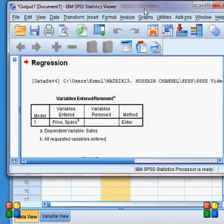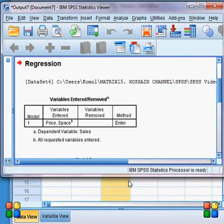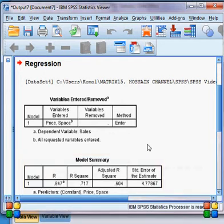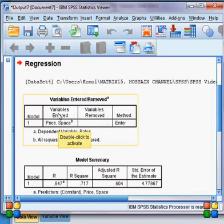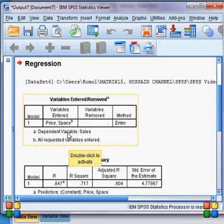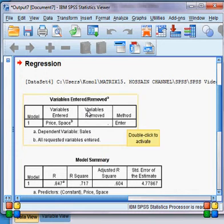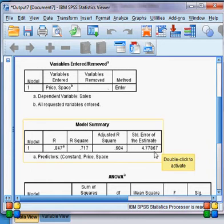The model has been estimated, as you can see here. This is the first scenario — the method I have used is Enter. There are two independent variables, which are price and space, as you can see here, and the dependent variable is sales. That is the first scenario. The second scenario is the model summary, which you can see here.